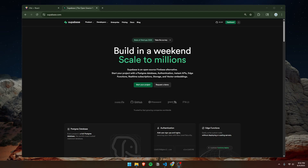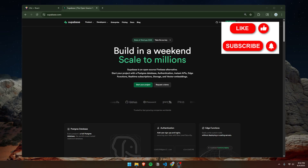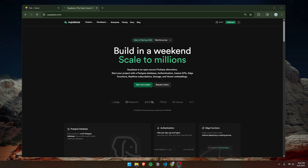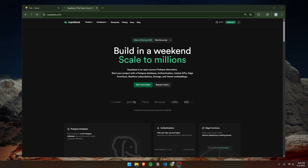Hey guys, welcome back. In this tutorial, I'll be going over how to set up authentication for your app using Supabase. Supabase, if you don't know what it is, is a backend service that allows you to work with databases and users. There's a whole lot of other features, but today we'll be focusing on authentication.